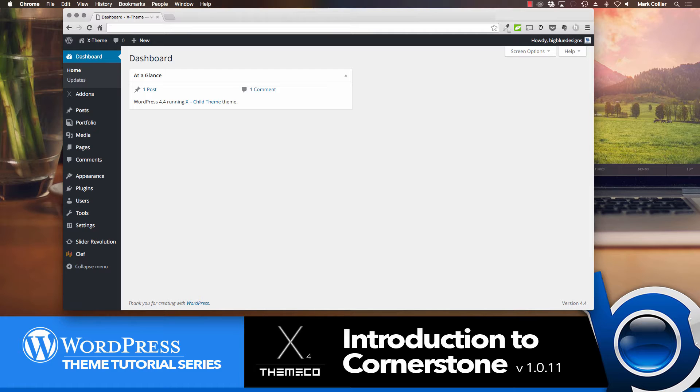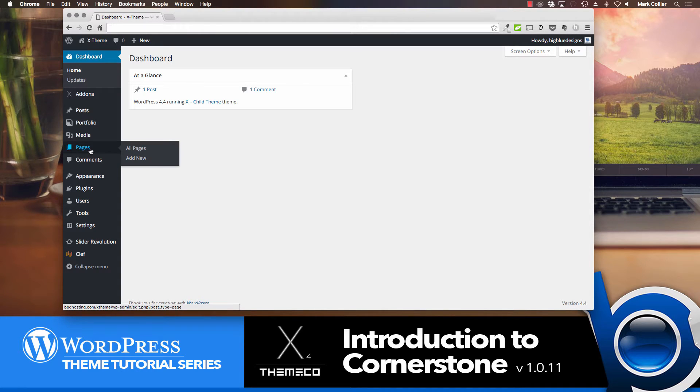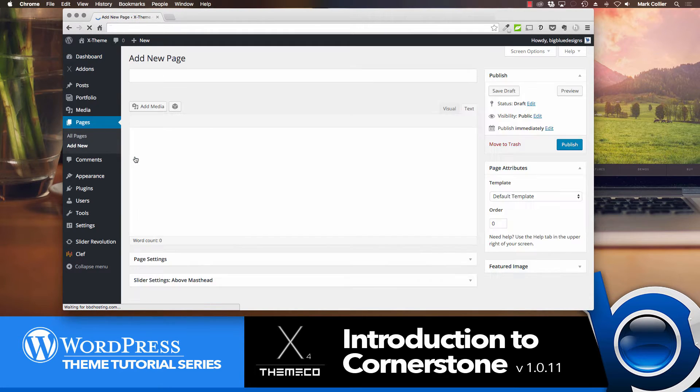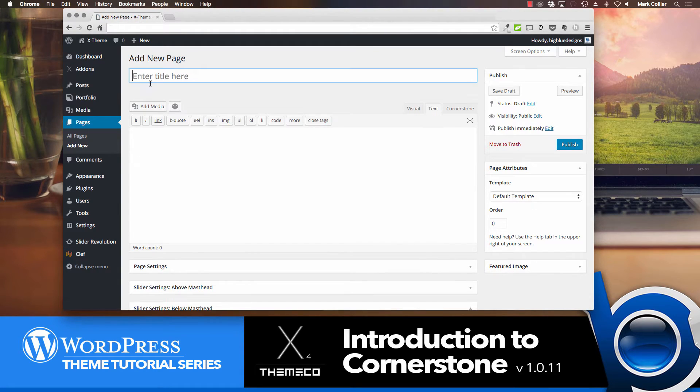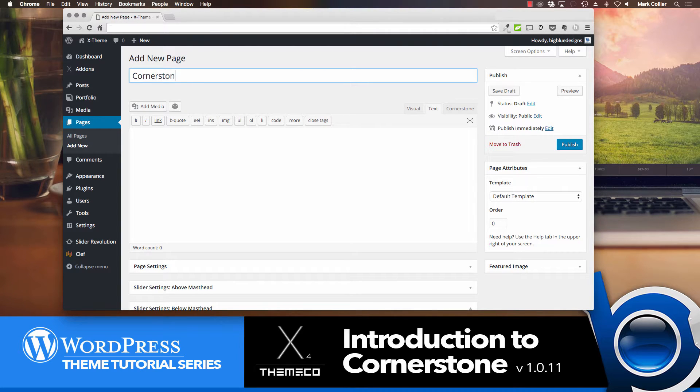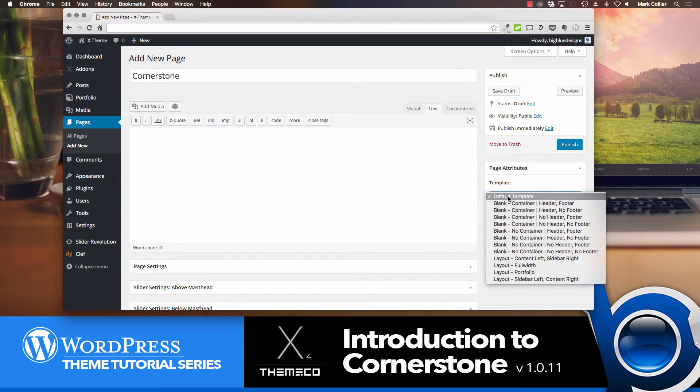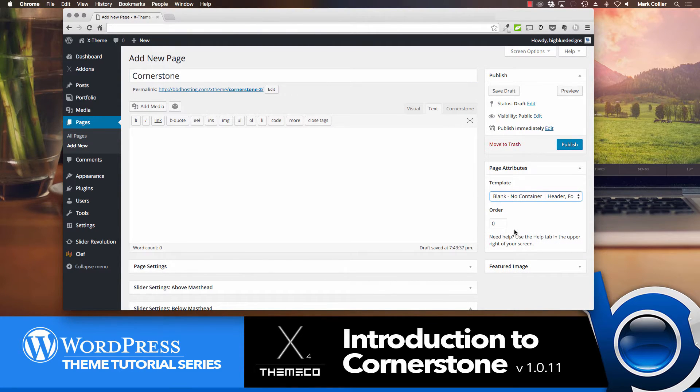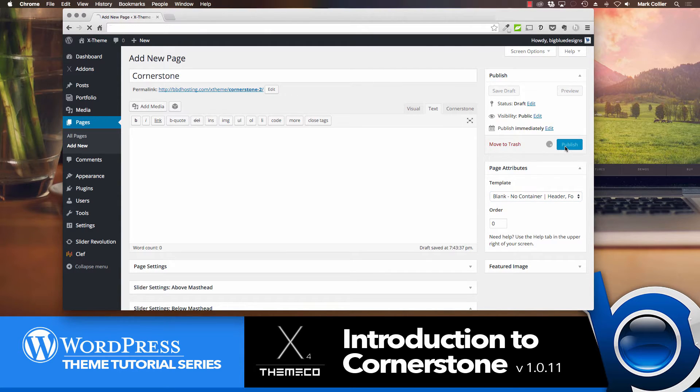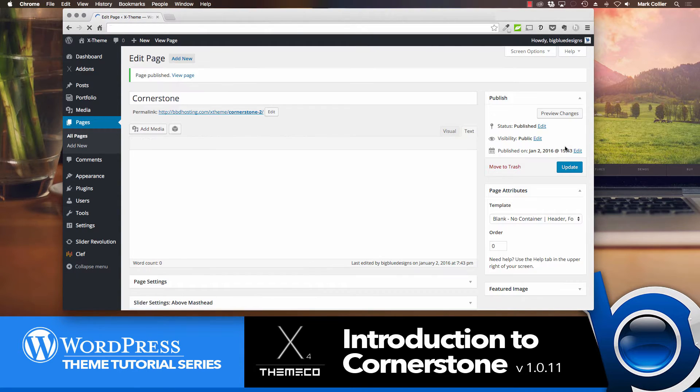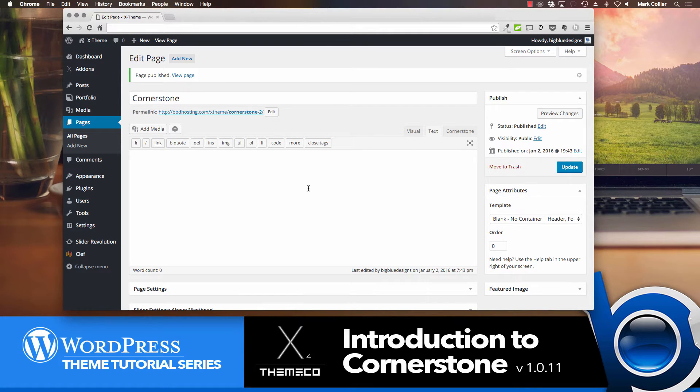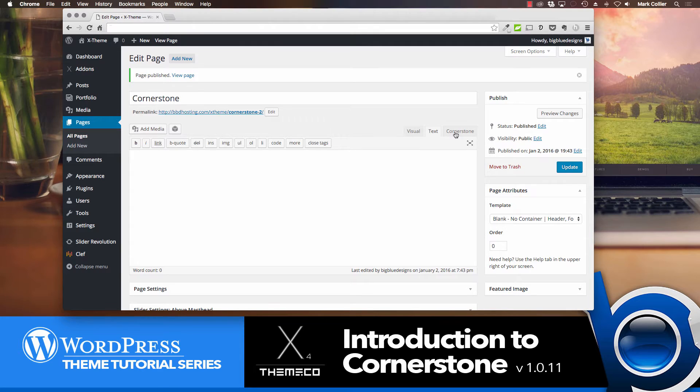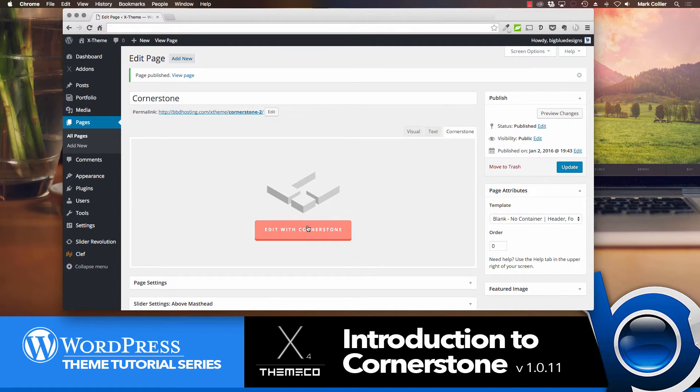So the first thing, of course, that you want to do is to create a page. Hopefully, you already know how to do that by going to Pages and Add New. And today, I'm just going to make a page called Cornerstone. And then, just to make this simple, I'm going to go over to the page template, and I'm going to choose blank, no container, header, footer, so that we don't have anything in the way like sidebars to distract us. I'm going to publish that so those characteristics are applied. And now, we've got this page. And we're going to go over here to the button where it says Cornerstone. And we're going to click Edit with Cornerstone.